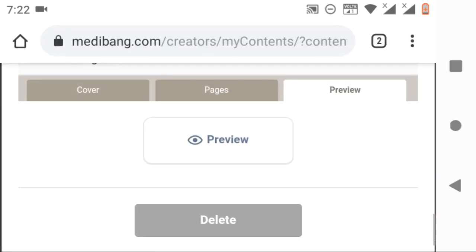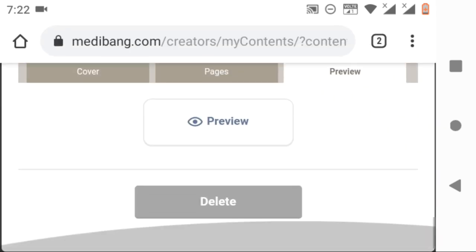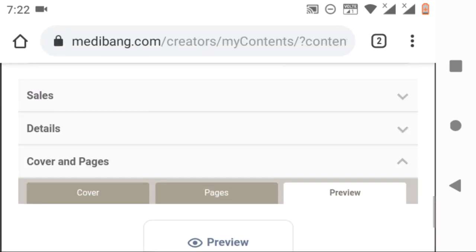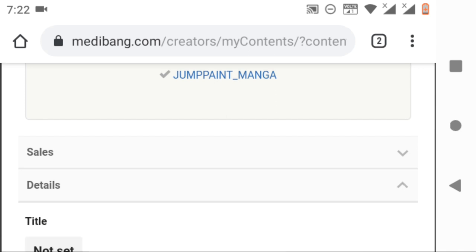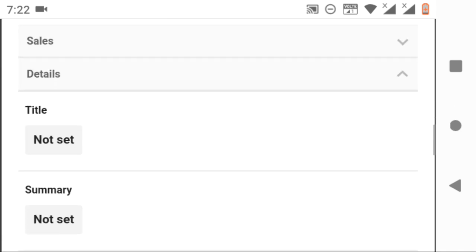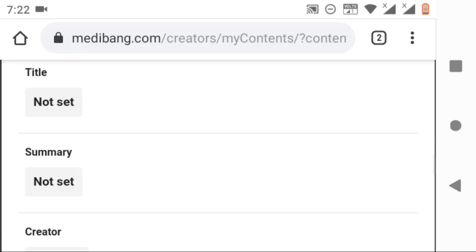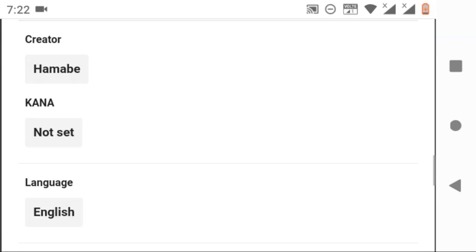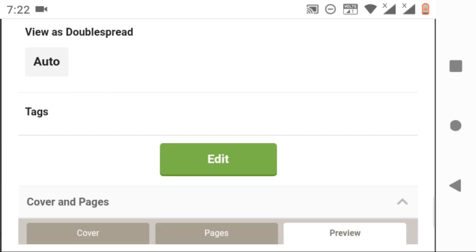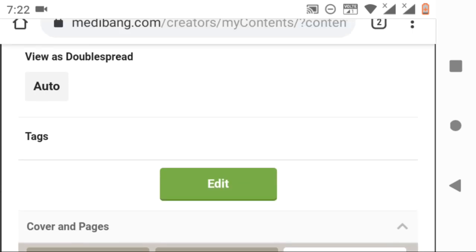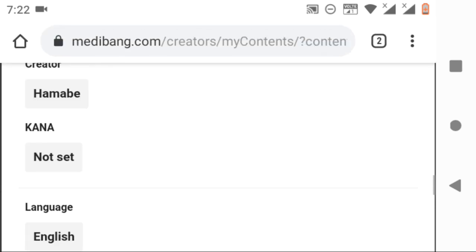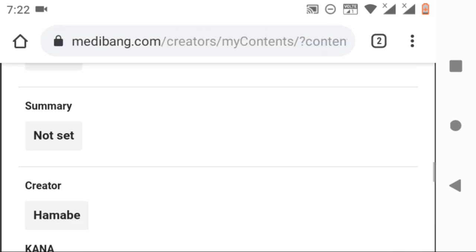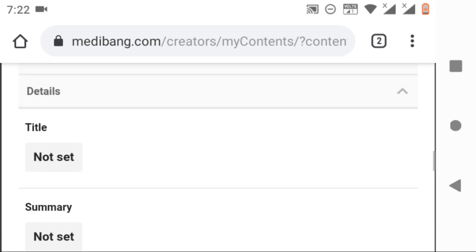About the title and other details, you can add them in the details tab. Click on it and it will drop a list. There you can find title, summary, role, language, etc. You can change them by clicking on edit and type whatever you want to change.